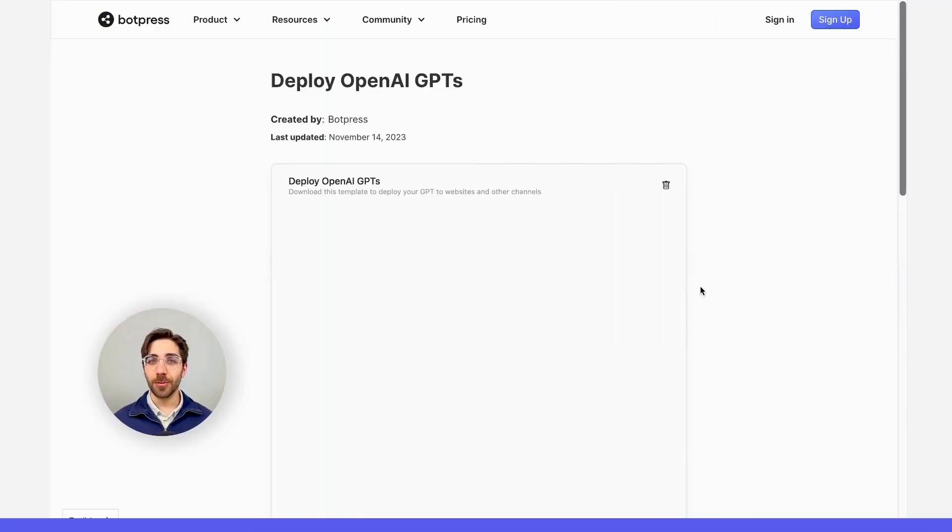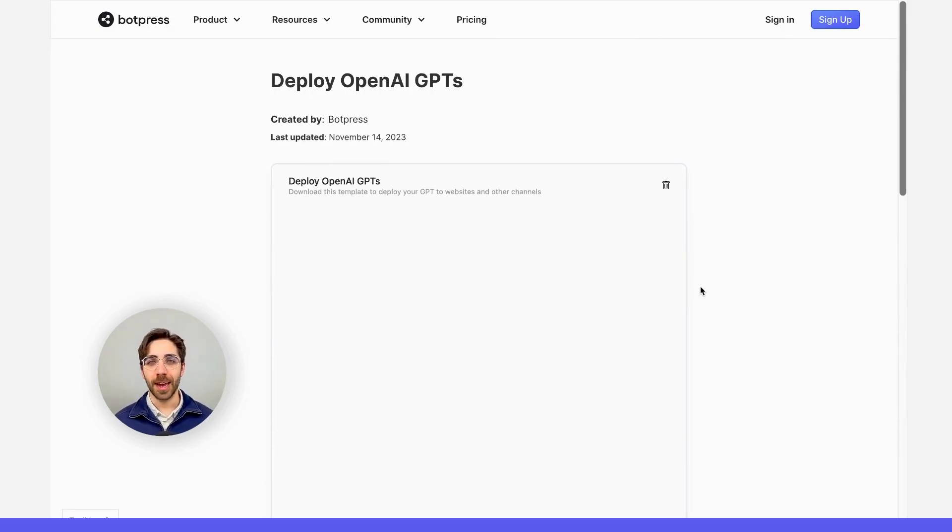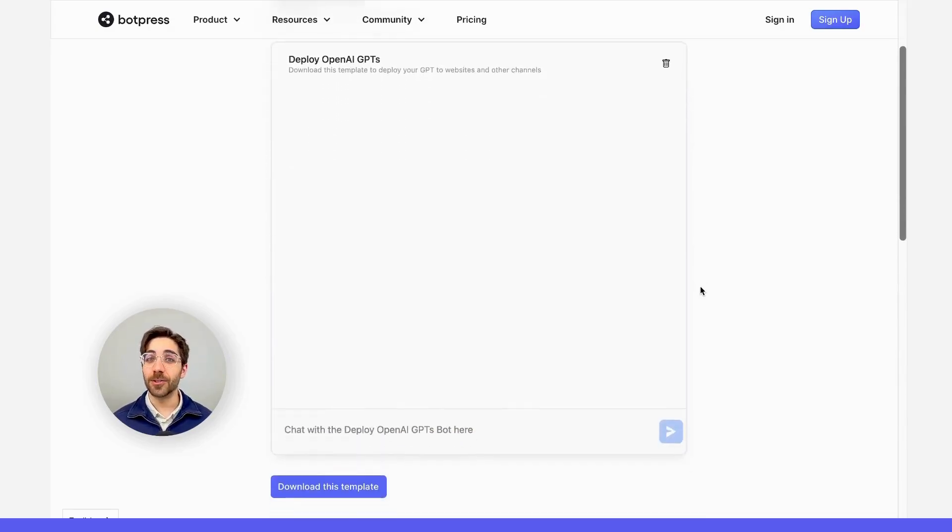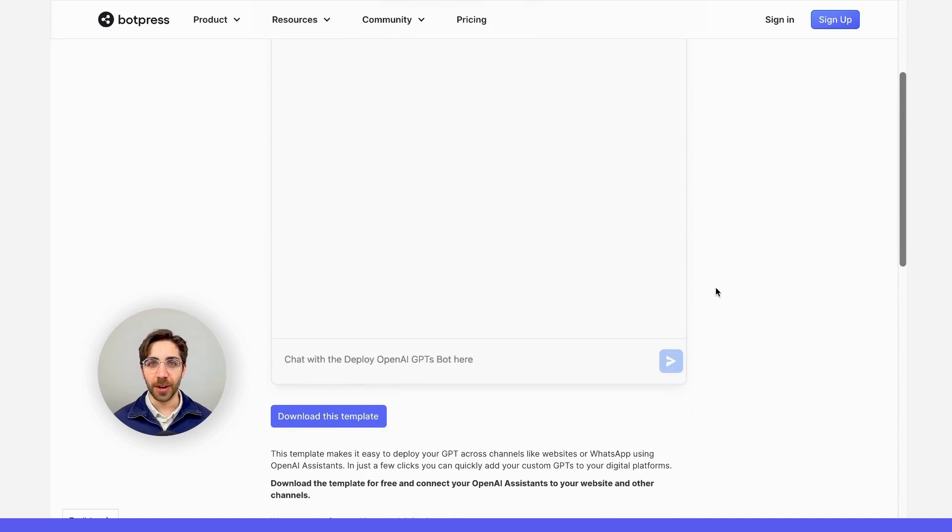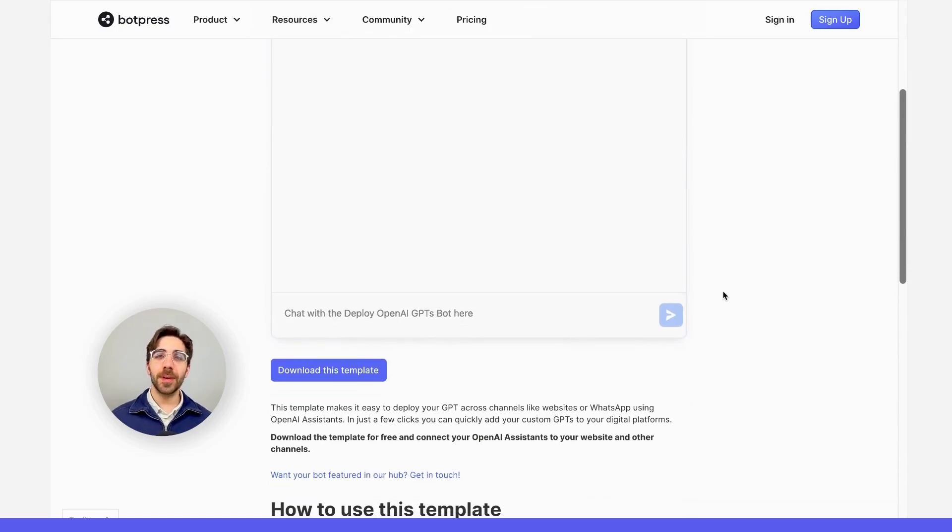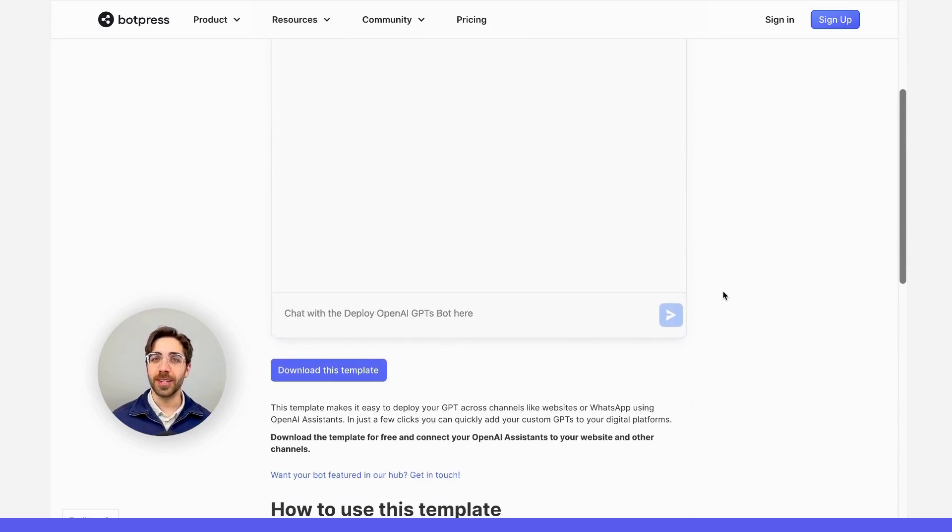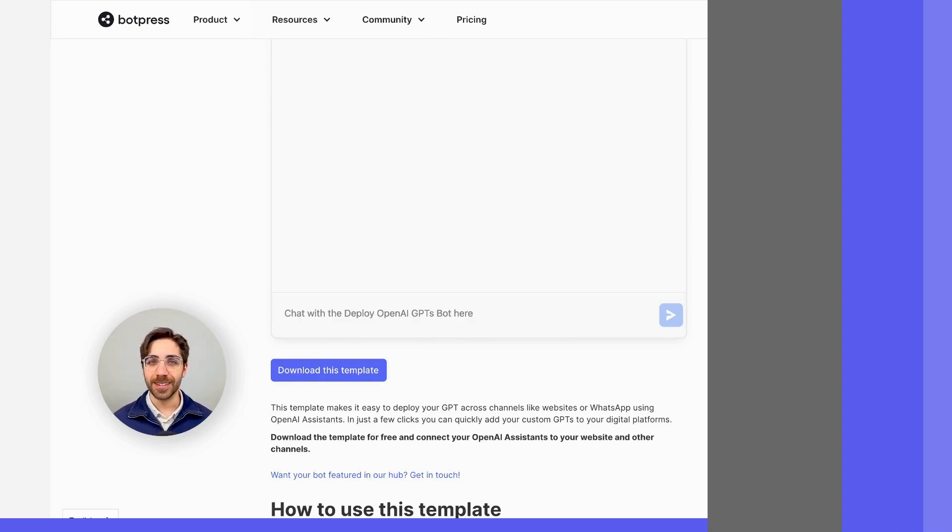The next thing we'll do is download this template from the BotPress template gallery. I've also linked this in the description for this video. Typically, you'd have to do some coding to connect your chatbot to an Assistant, but this template sets it up for you in seconds.